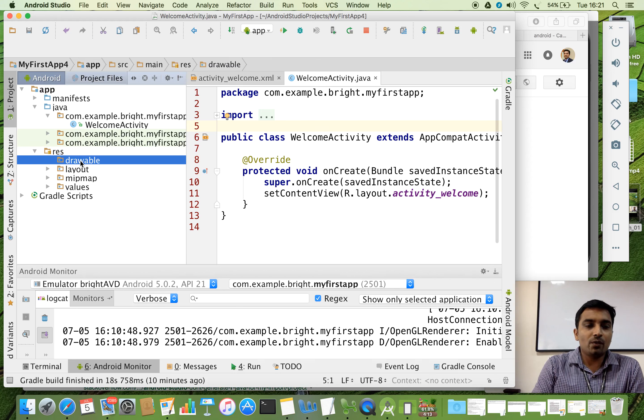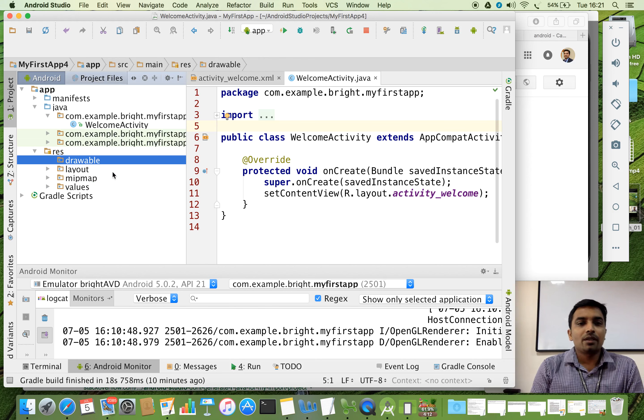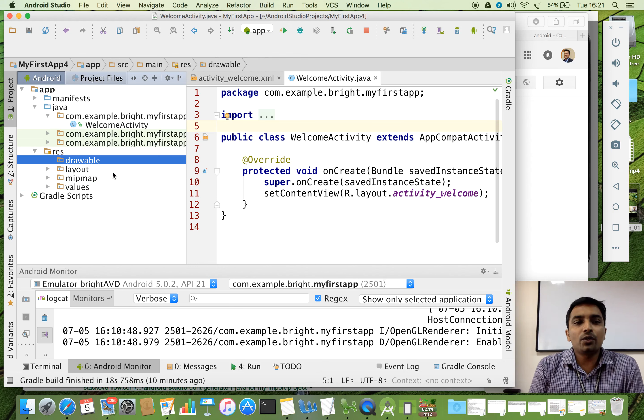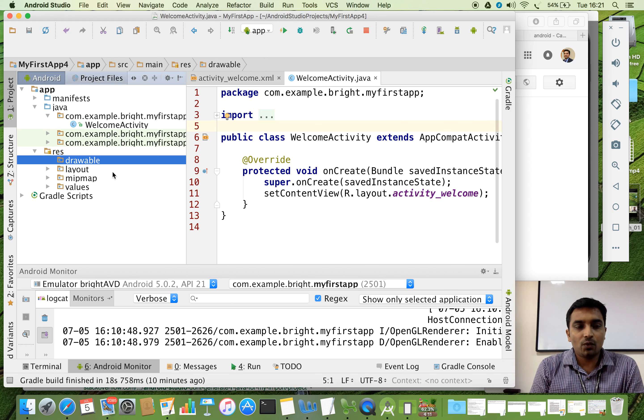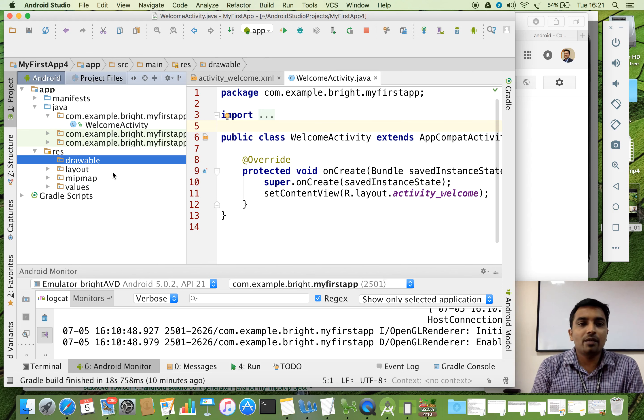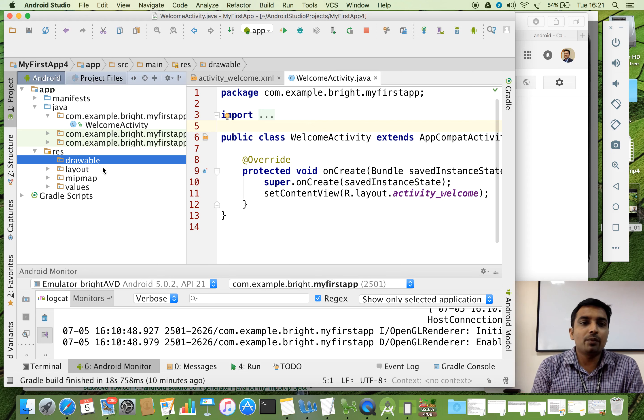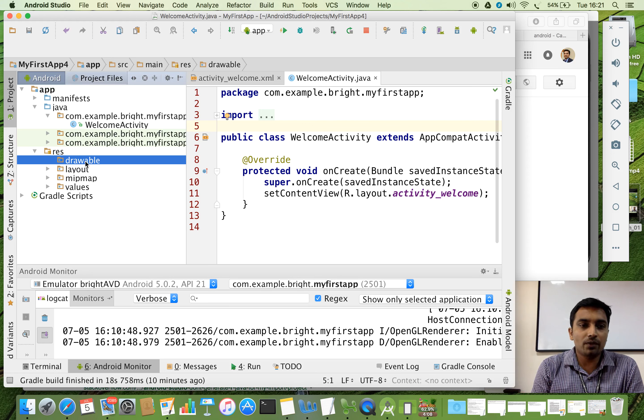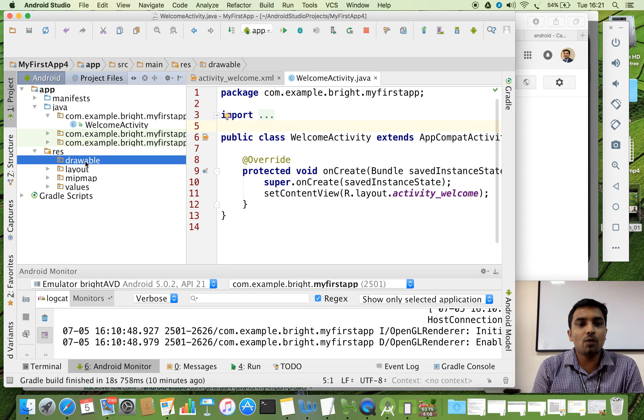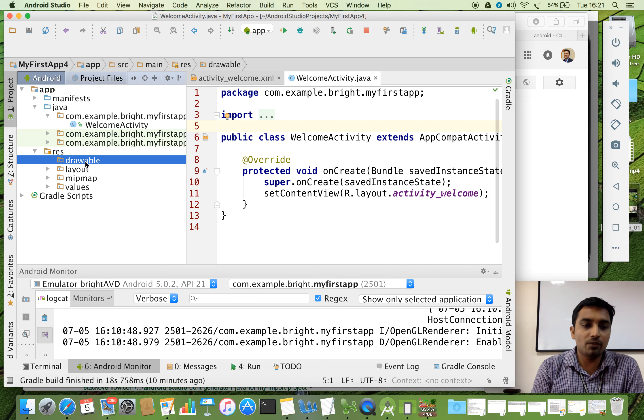We are going to see what about the drawable. Suppose your Android app wants to use some pictures. So what we have to do is, we can copy some pictures and put it inside this drawable folder. I will show you how to copy such pictures and put it in the drawable folder.